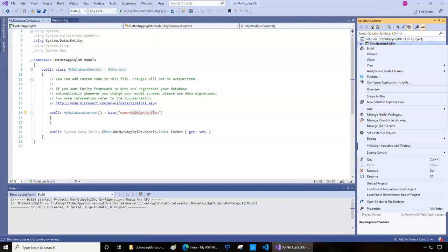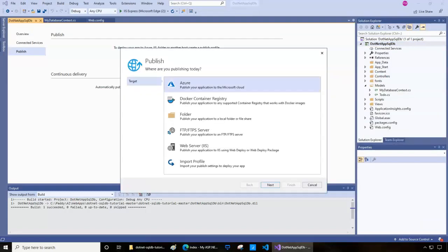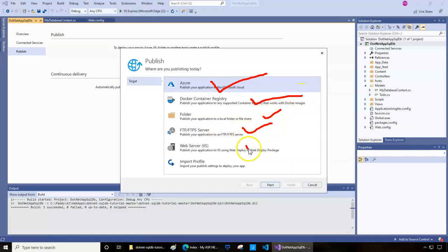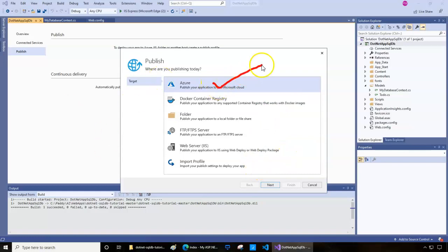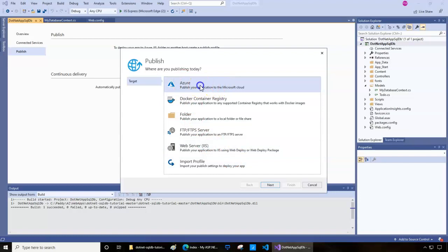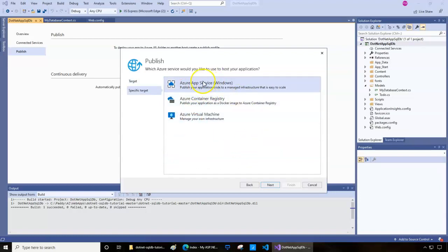Now I'll right-click the project and select Publish. It asks where you want to publish — Microsoft Azure, Docker repository, folder, FTP, IIS, or import a publish profile. In our case it's Azure cloud, so I select Azure and click Next. It then asks what kind of solution — Azure App Services, Container Registry (ACR), or Virtual Machine.